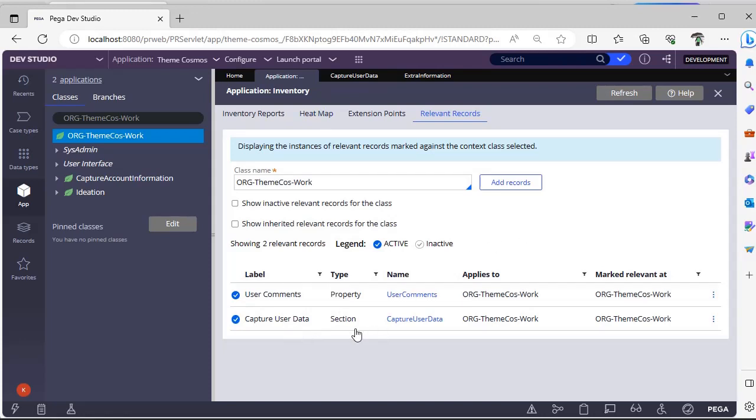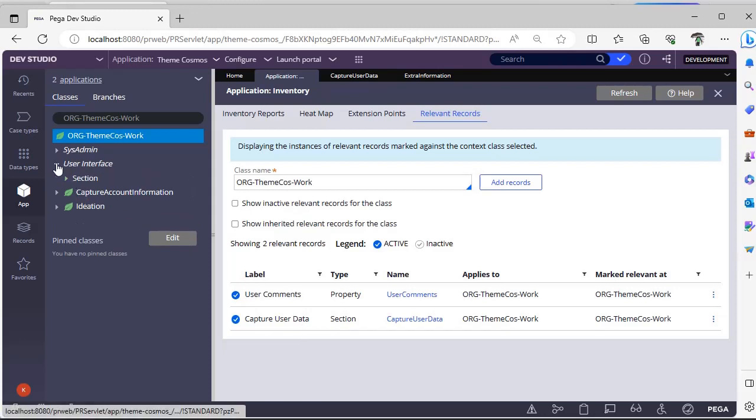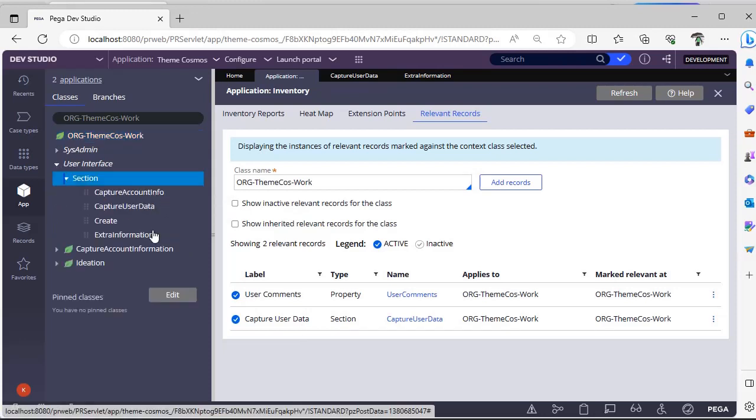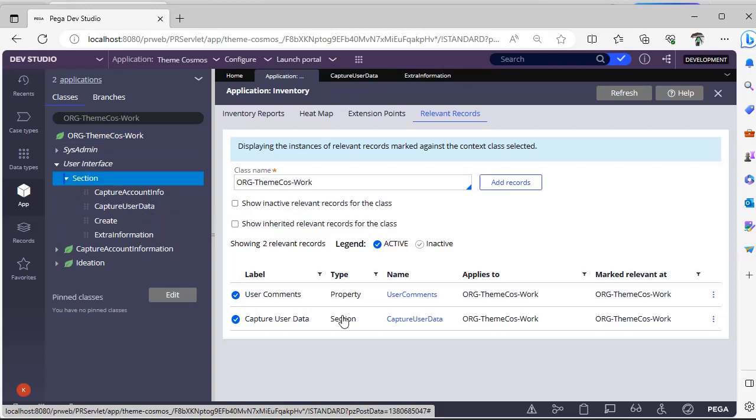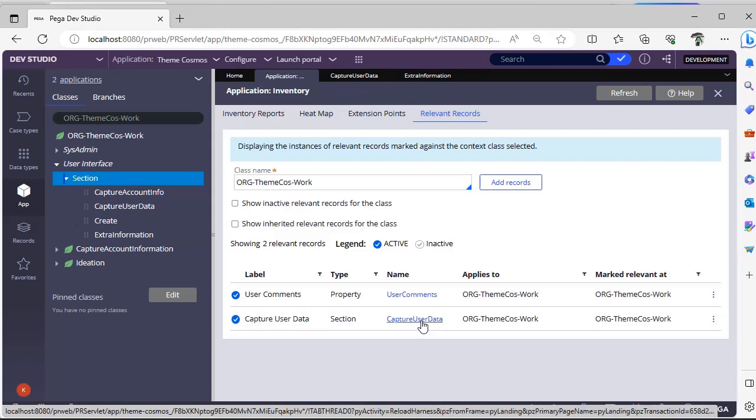You can see this section over here. And now this particular section is already marked as a relevant record. Now I am switching back to App Studio and I want to check whether I can see these two sections or not. I have many sections over here but I have given just capture user data and extra information. Now we have created it but we should be able to see only this section in our App Studio.